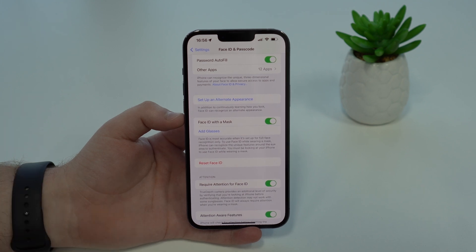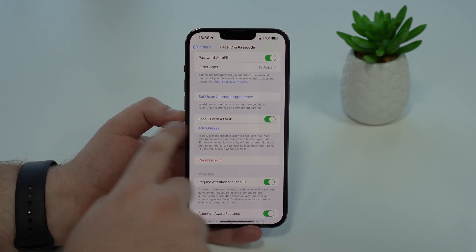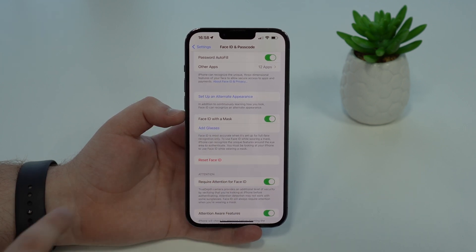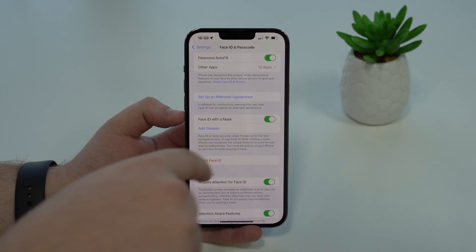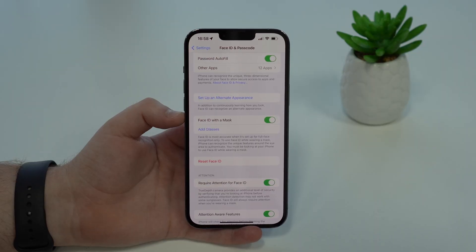This is absolutely incredible and it's finally here on the iPhone in iOS 15.4. I already have a dedicated video right here on the channel on this new feature — Face ID with a mask — so I'll put a card and a link in the description. In that video I teach you everything you need to know, demonstrate how it works, show you how to set it up, and explain it all.